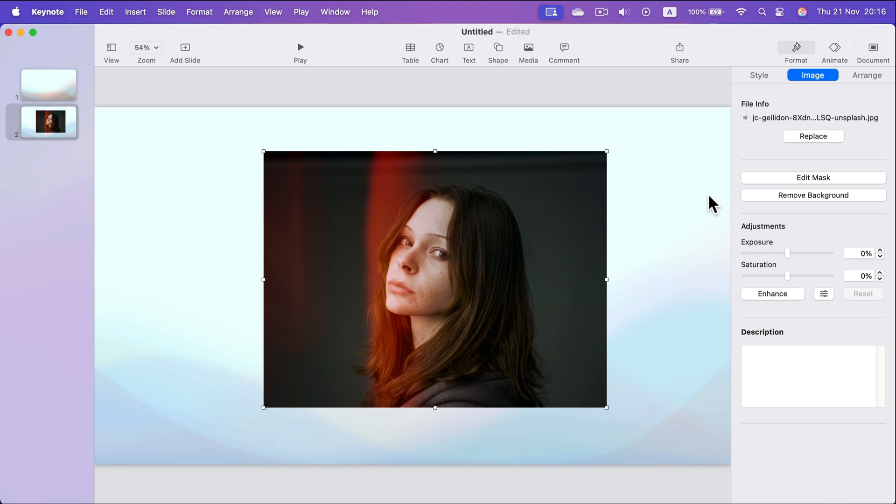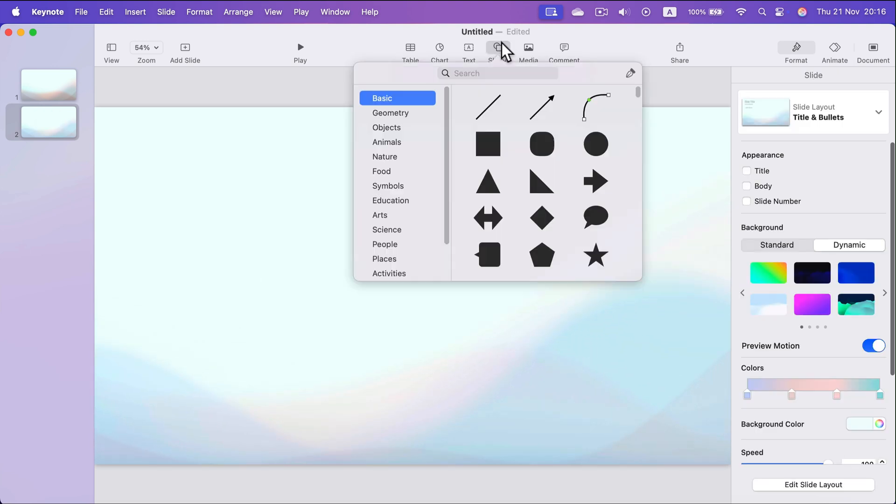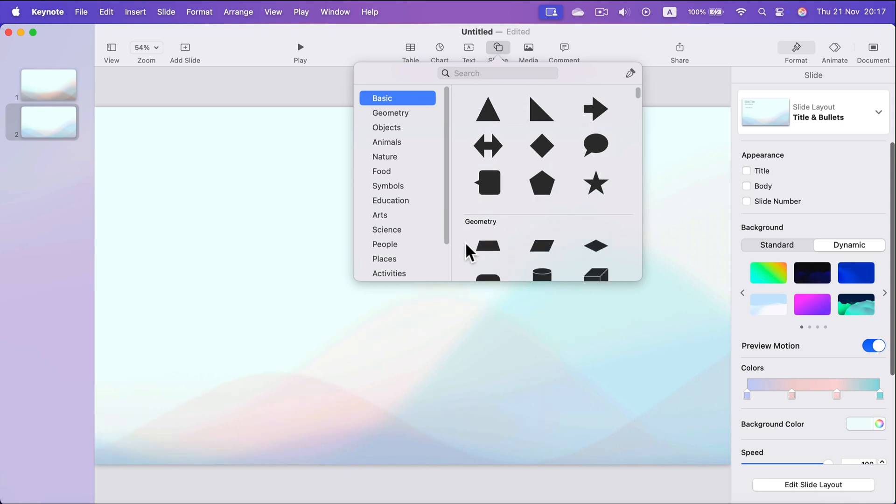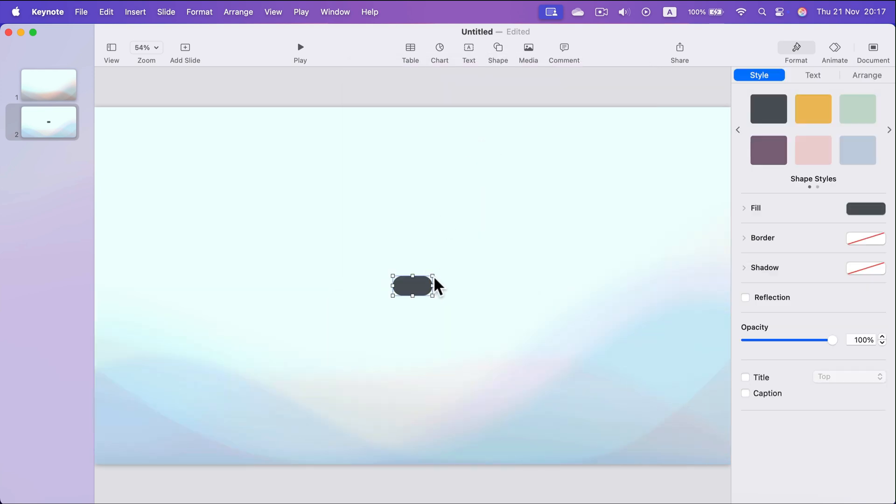Keep in mind if you got some specific shape in your mind, head to the shape tool, search for the shape that you need for your image.